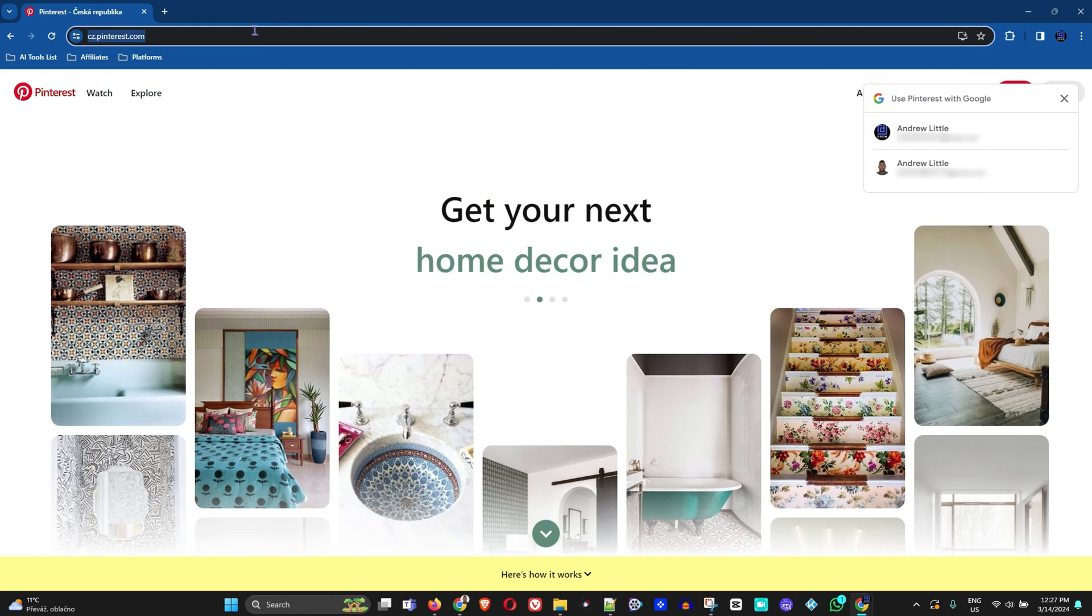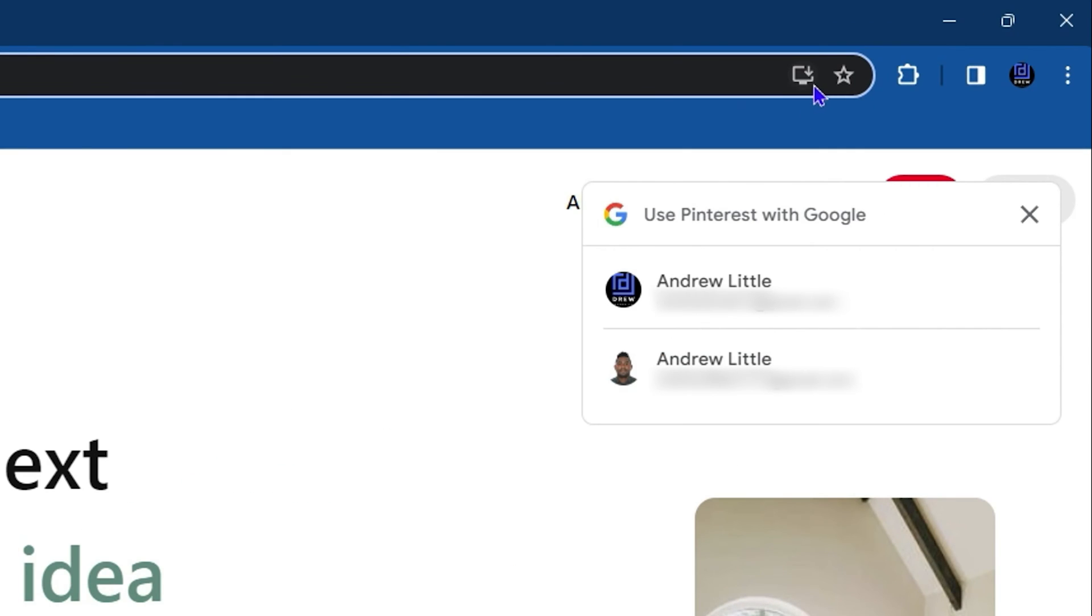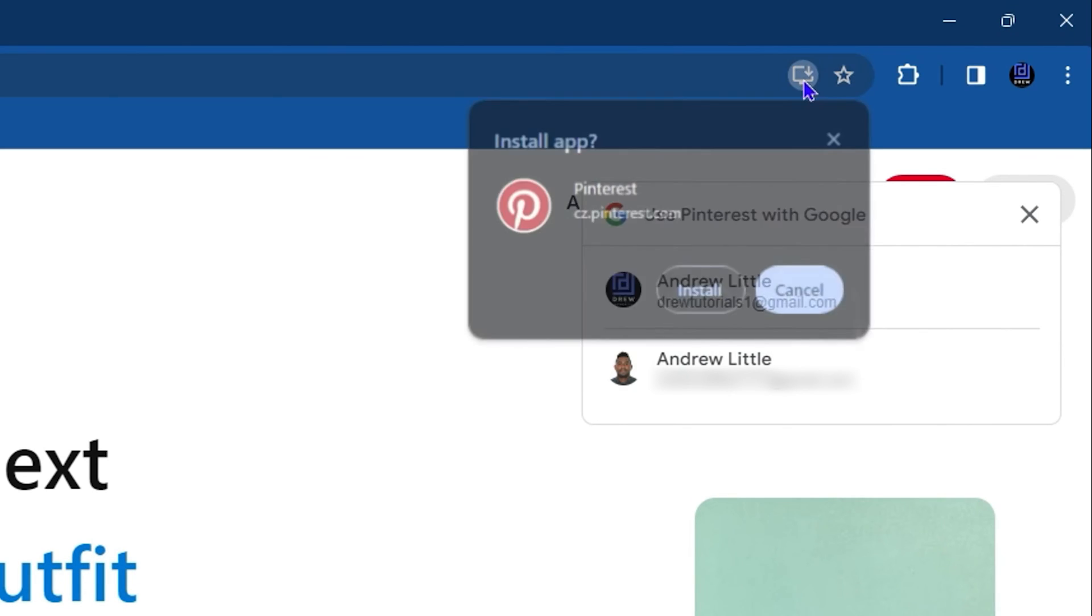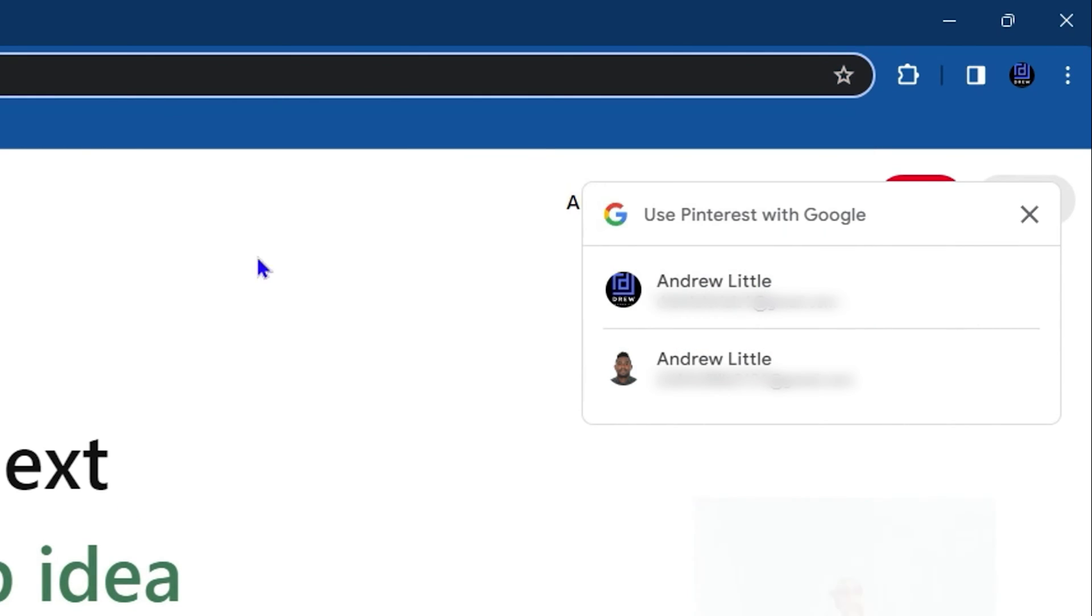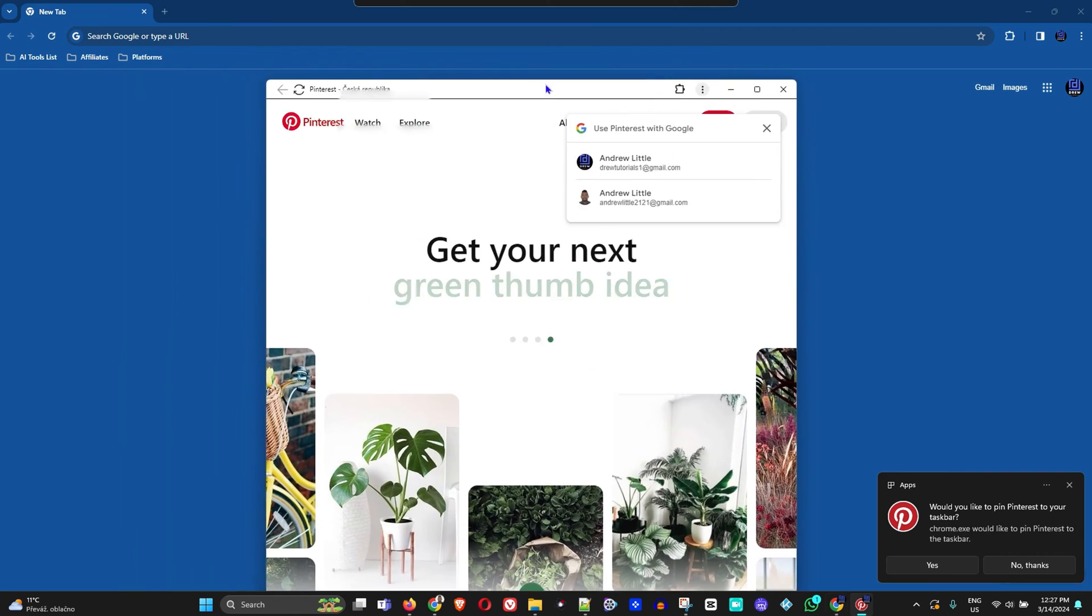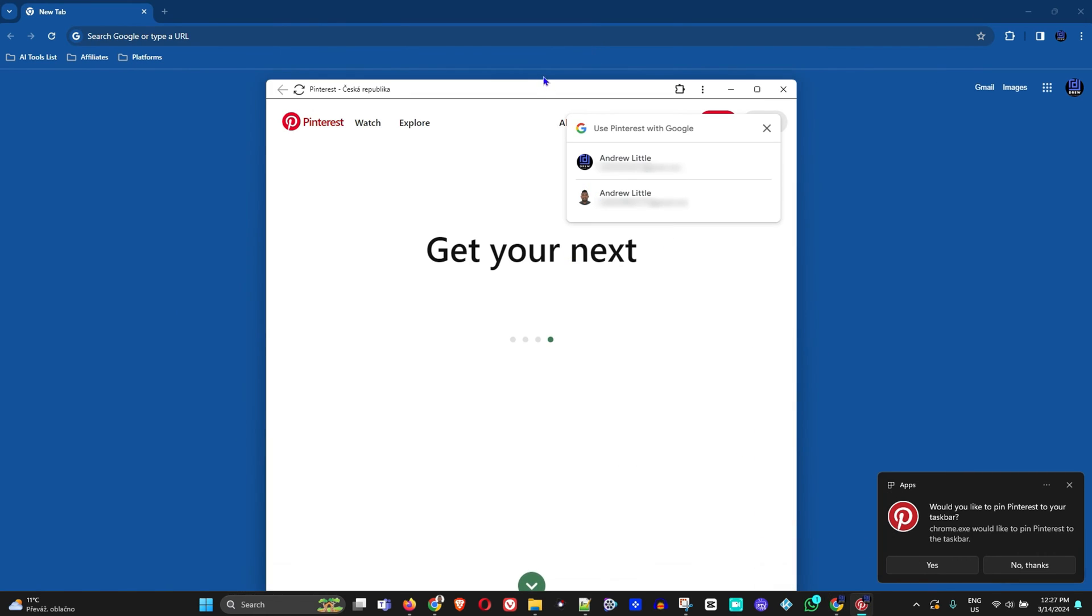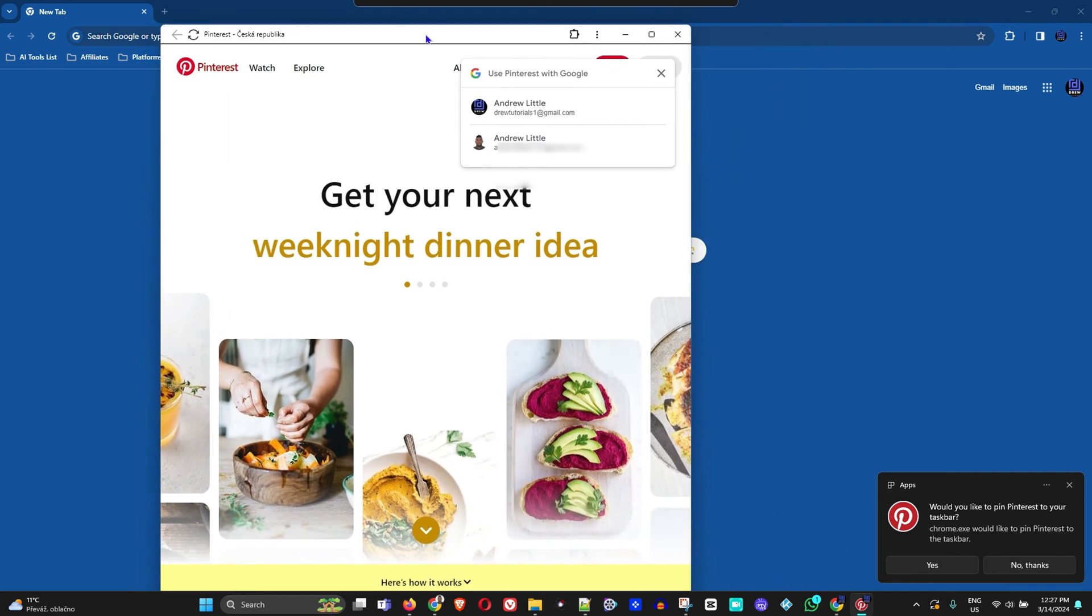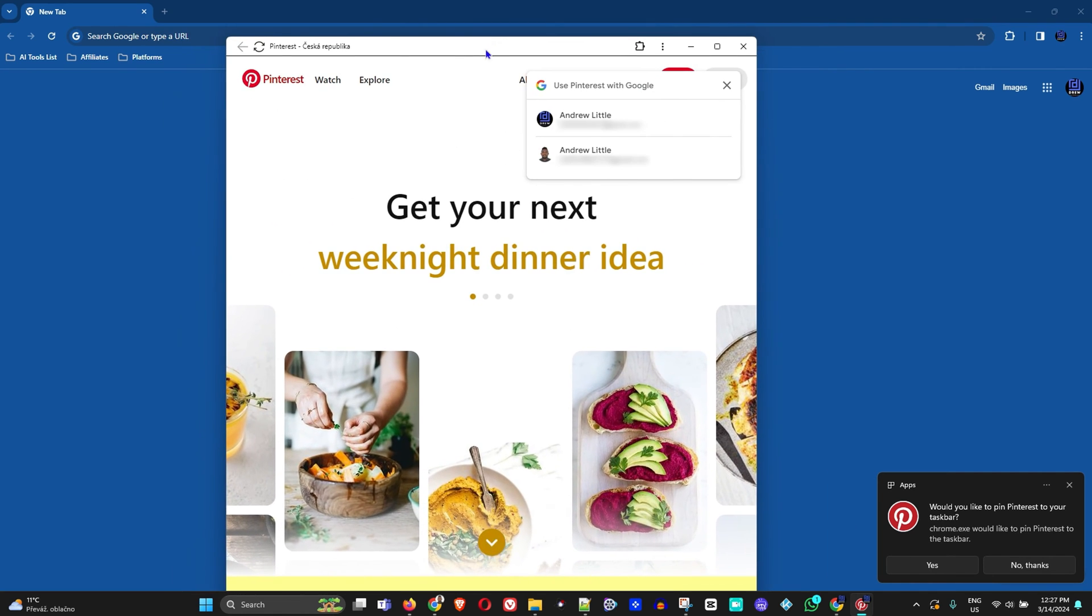Once you're on the website, if you look in the address bar you will see a computer screen with a down arrow that says install Pinterest. Click on that, you'll get a pop-up that says install, click install, and that will install the Pinterest application for you as well. At the bottom you have the application where you can easily sign in and start using Pinterest.